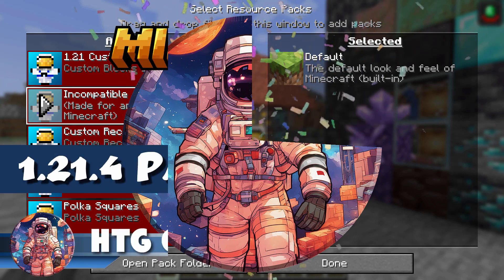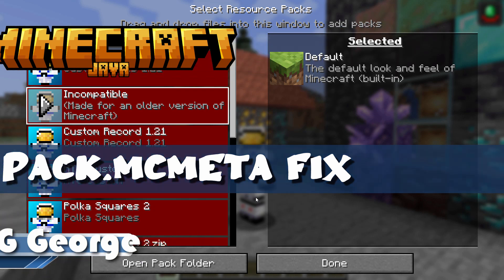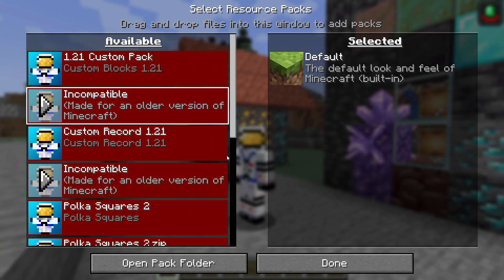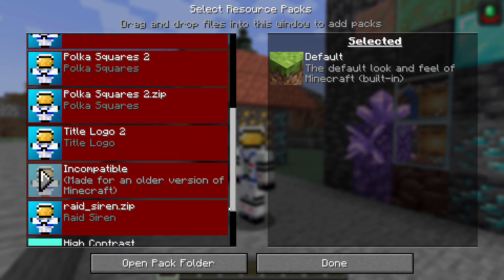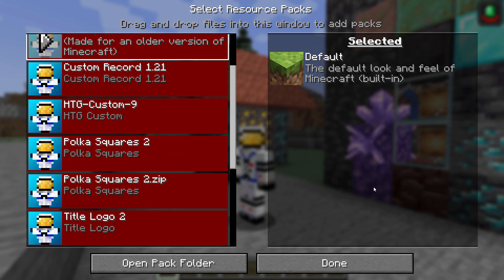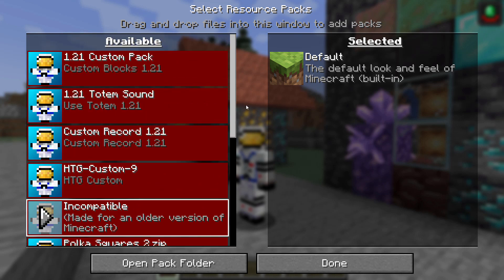Hi, George here. If you just opened up Minecraft 1.21.4 and all of a sudden your resource pack folder looks like this with everything in red on the left-hand side and none of your packs loading on the right-hand side, that means you need to update the pack.mcmeta file.